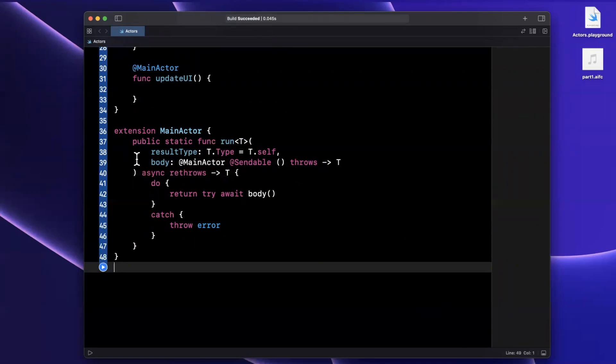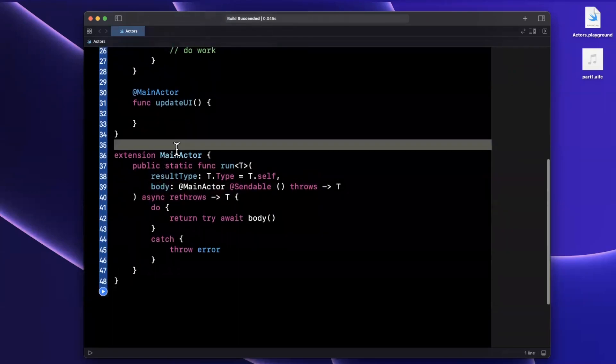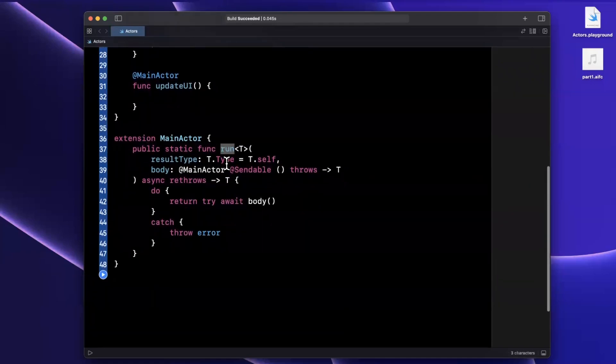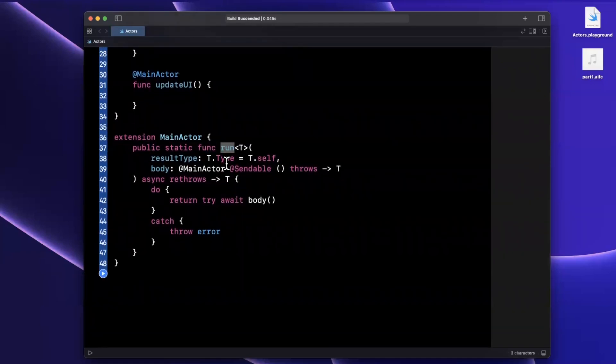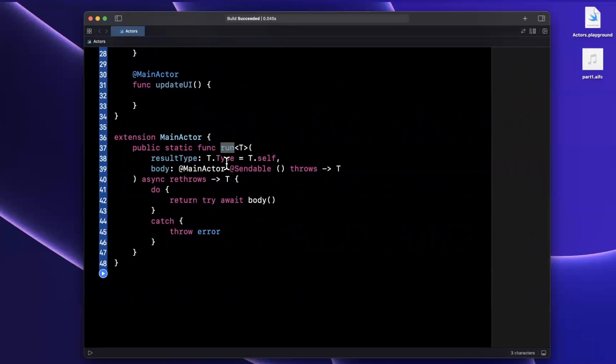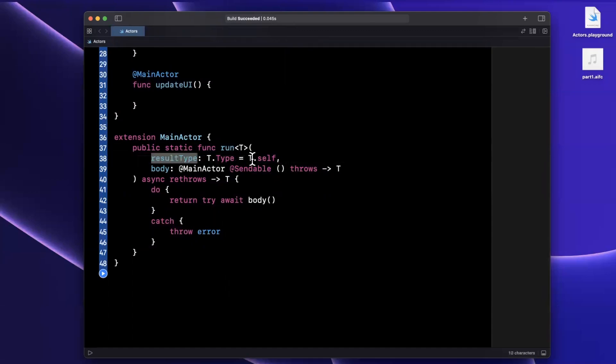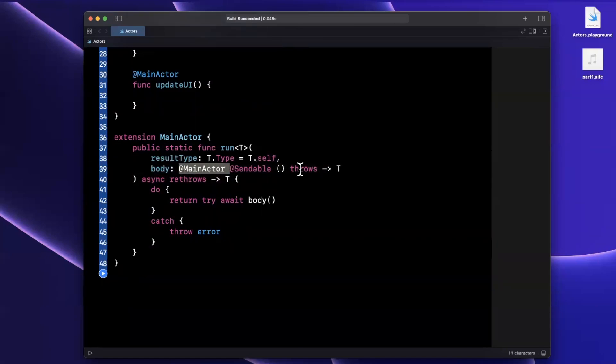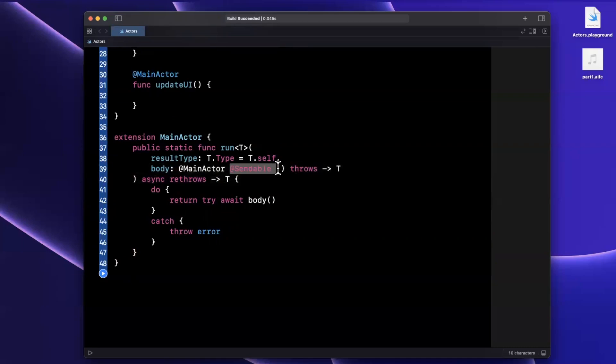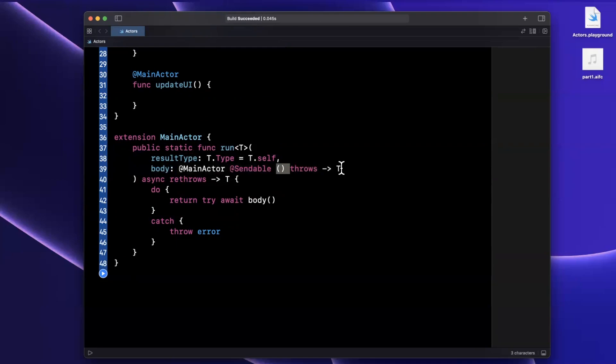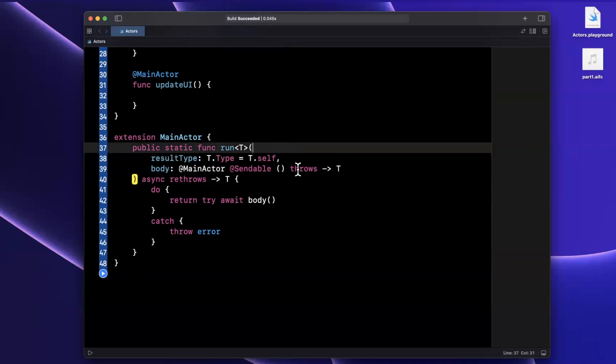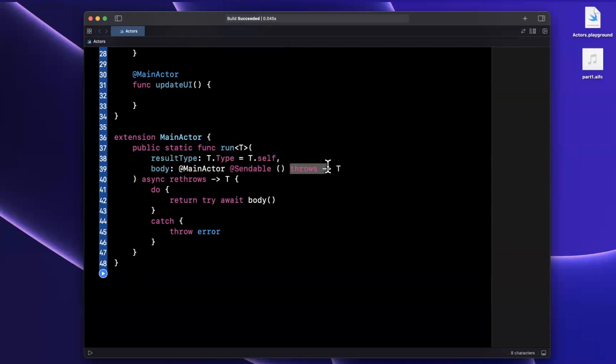What we're saying is that the main actor will now have a run function, a run method on it. It takes a results type, which is the result of the actual closure, the body that will execute. It's going to be generic. So this allows the body to more or less return anything. And we actually don't even need to specify this when we call run because we're saying it will be T.self, whatever the return expression is. The body here is something that has to execute in a main actor scope. So on the main queue, it's a closure, it also needs to be sendable, which allows us to pass things between different concurrency domains. It's going to be a simple closure that takes in no parameters, no arguments, and returns T, which makes a lot of sense because our results type is T.